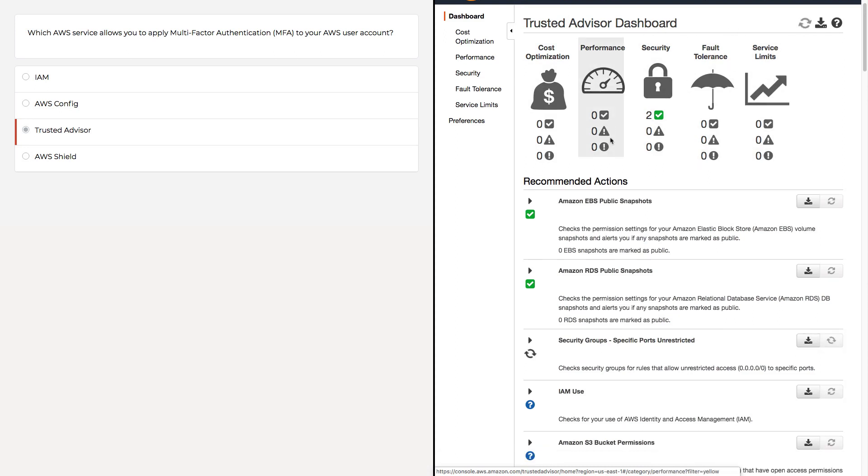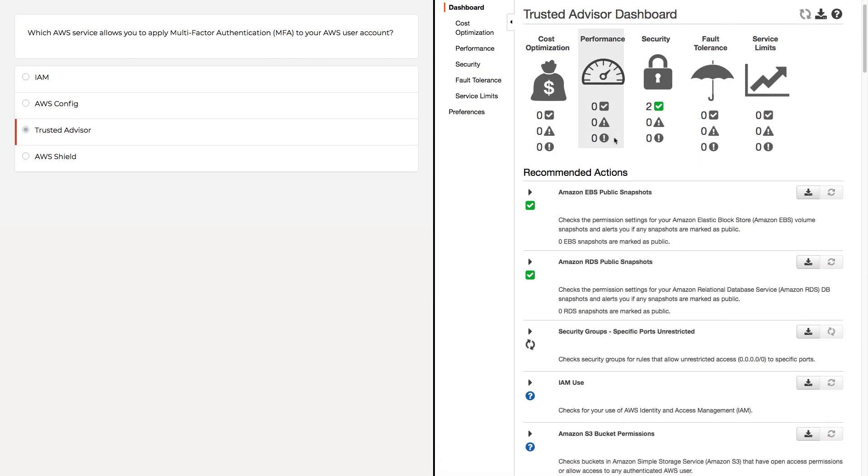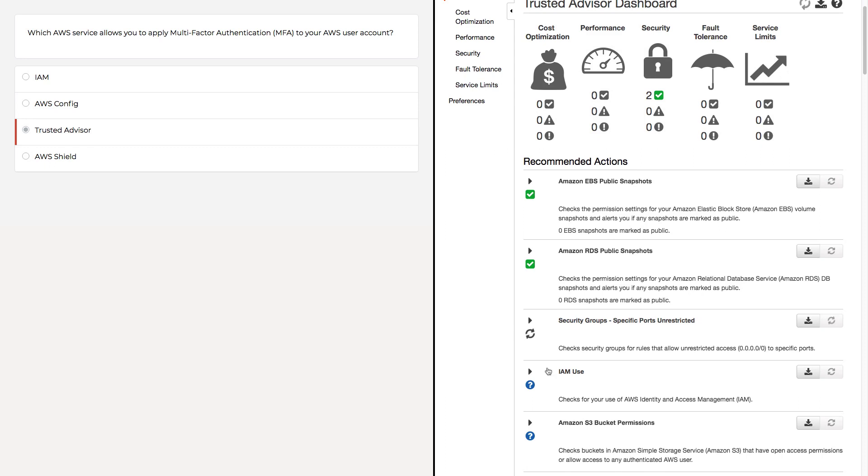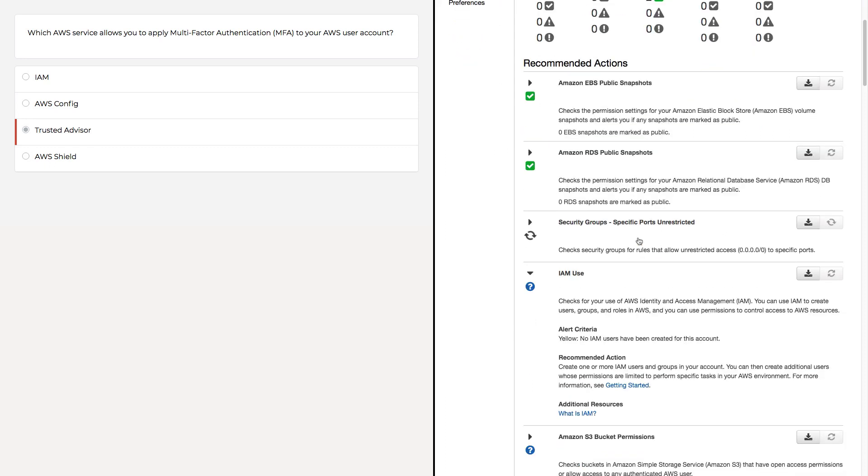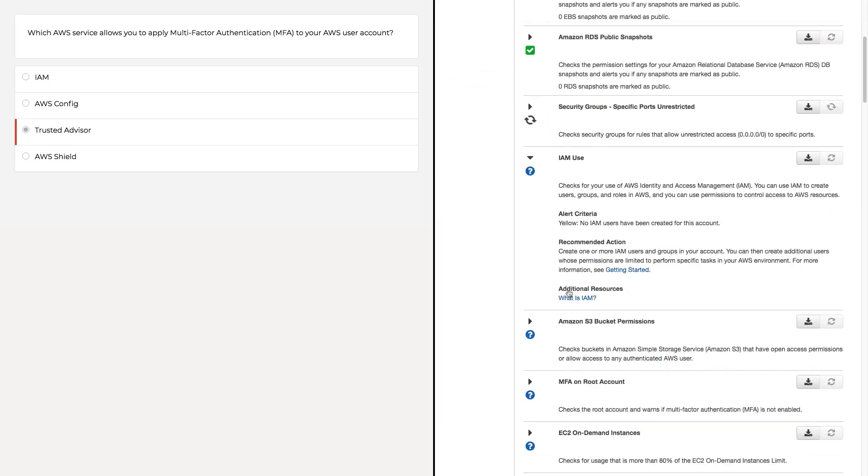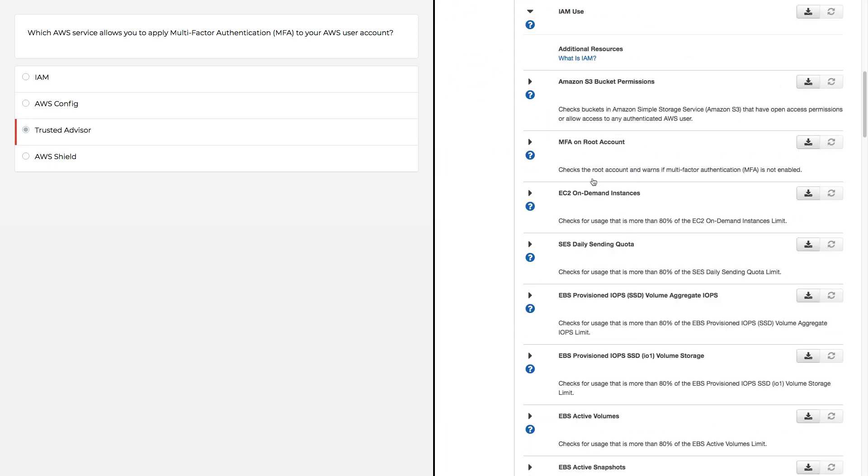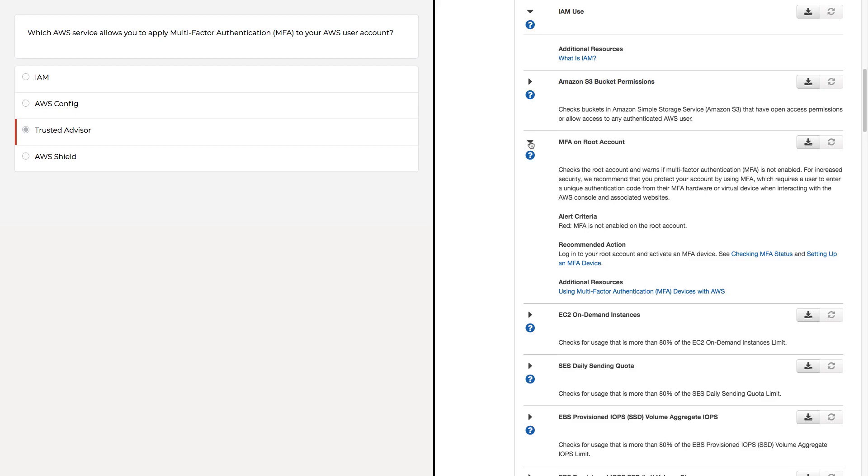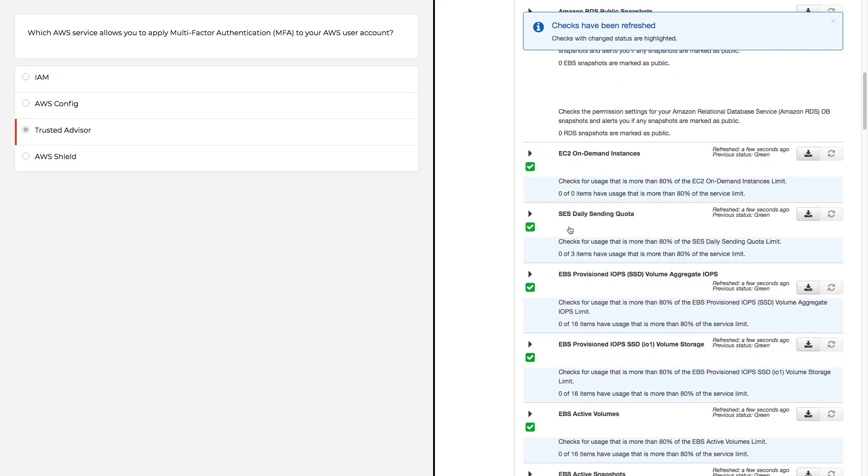One thing it will recommend is, let's see if we can find it here, it will make a recommendation that says MFA on root account, checks the root account and warns if multifactor is not enabled. That's the MFA component. That sounds very similar to AWS Config.